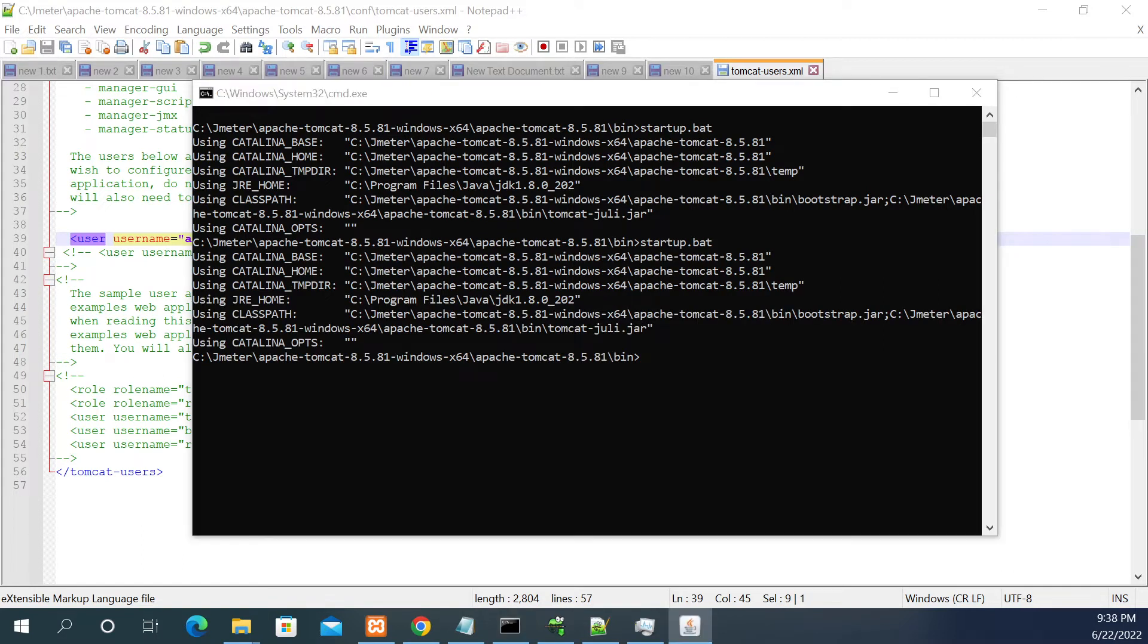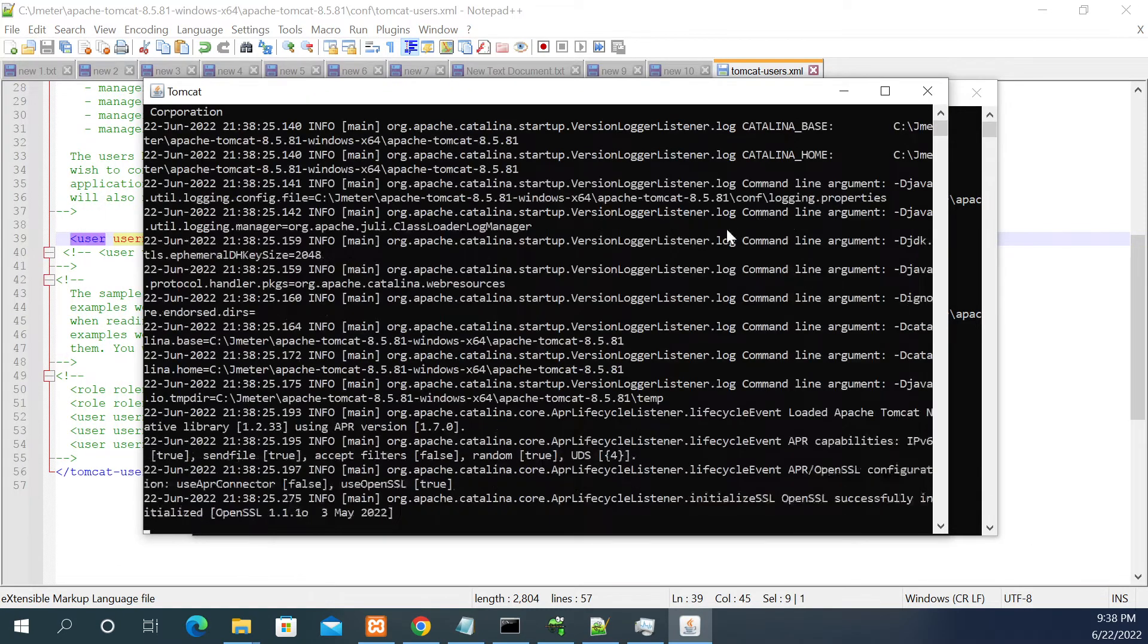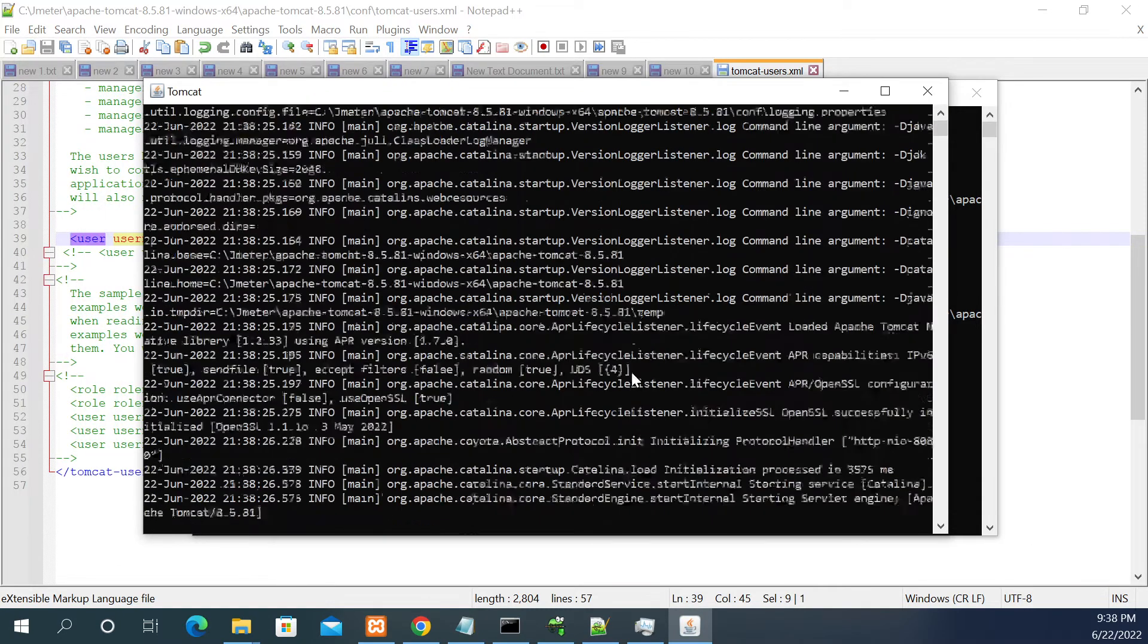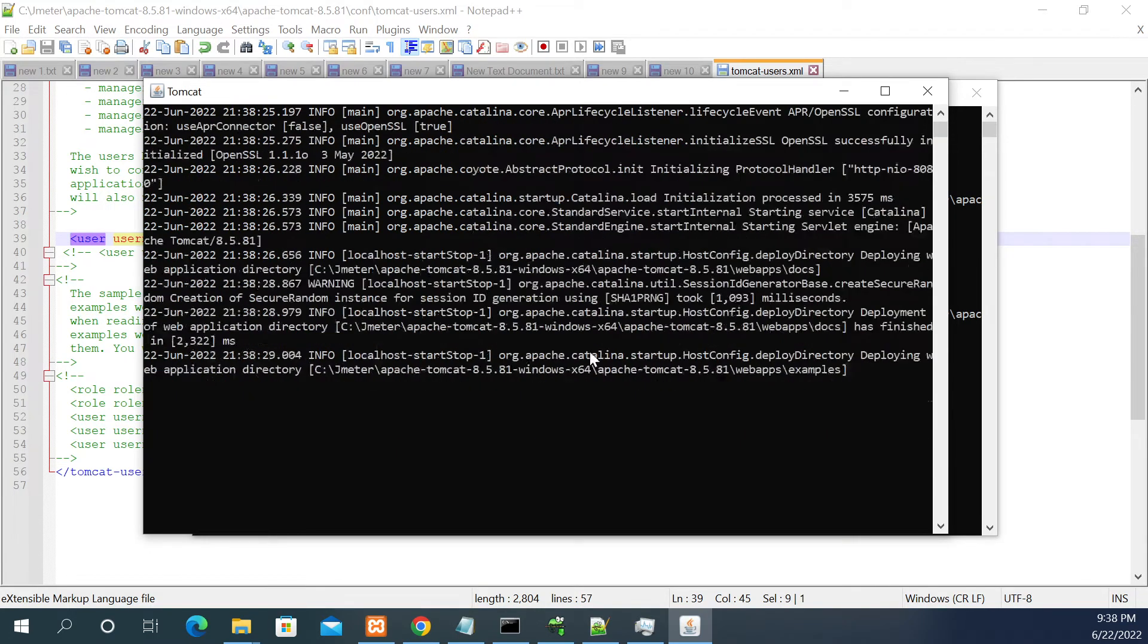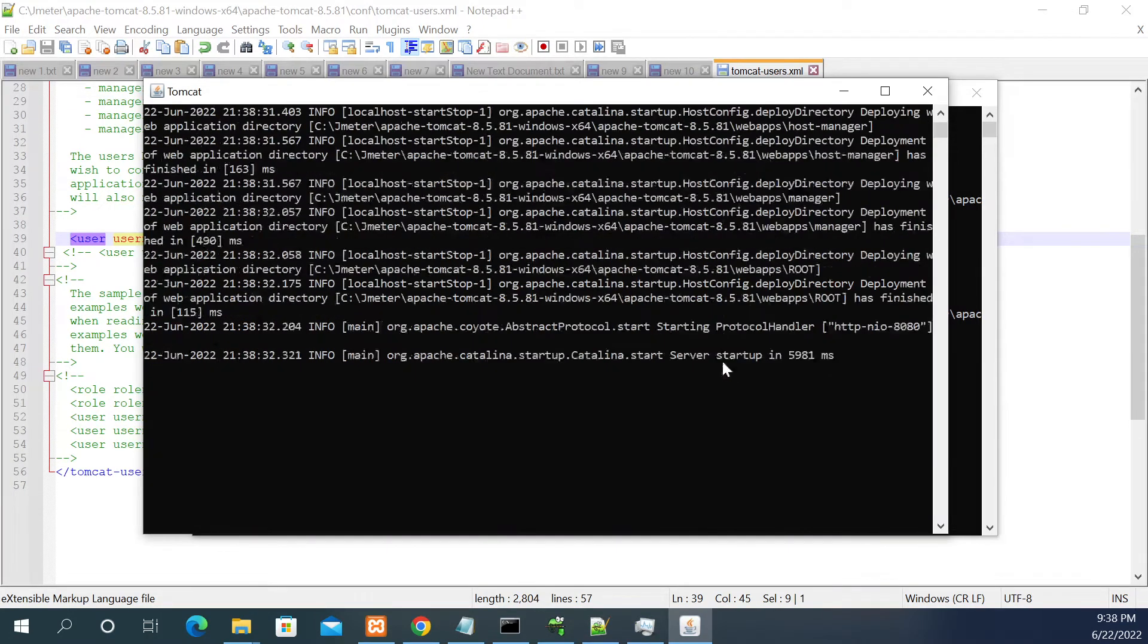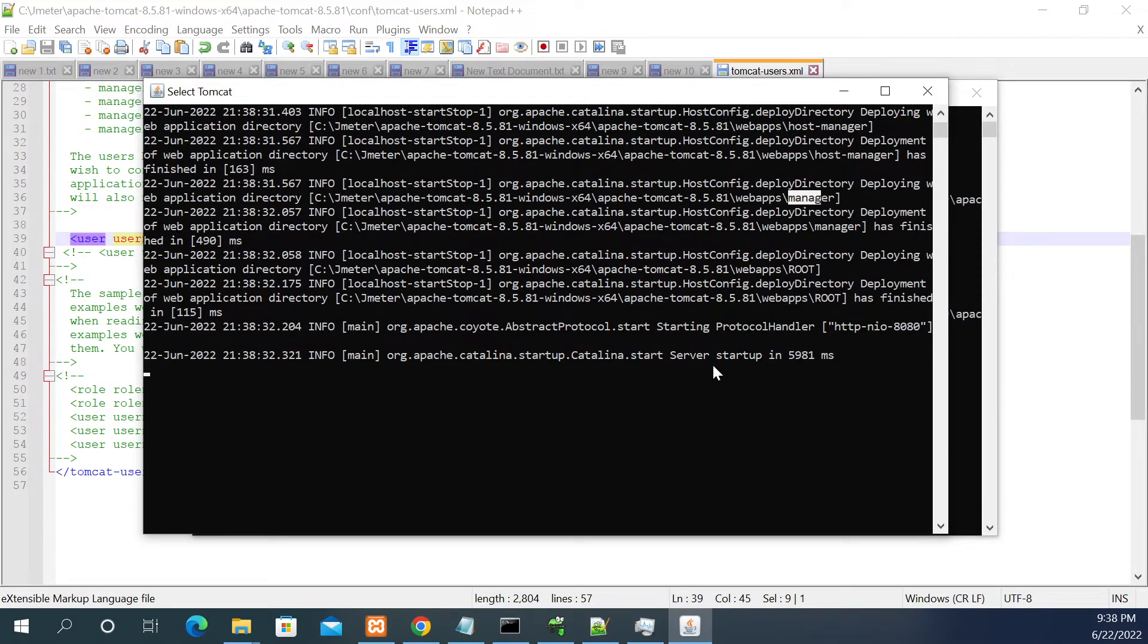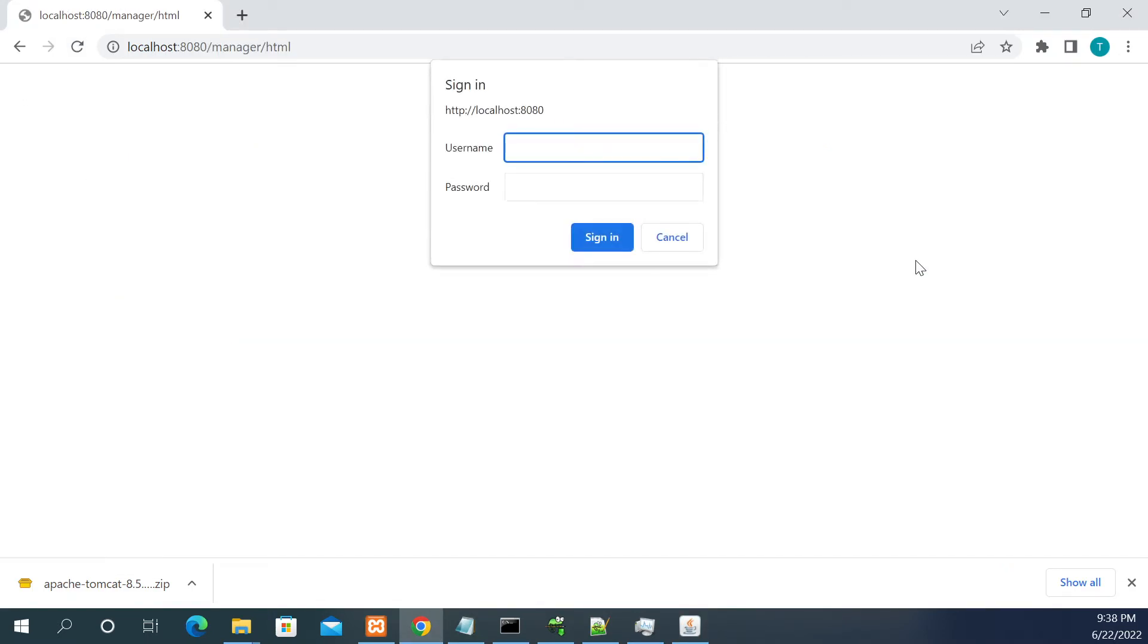The server is starting. Now it's loading the folders, root project and the manager. Now the server is completely up. Let's refresh the page. Now try the manager app. I have given admin as a username and password as test address 1234. Click on sign in.